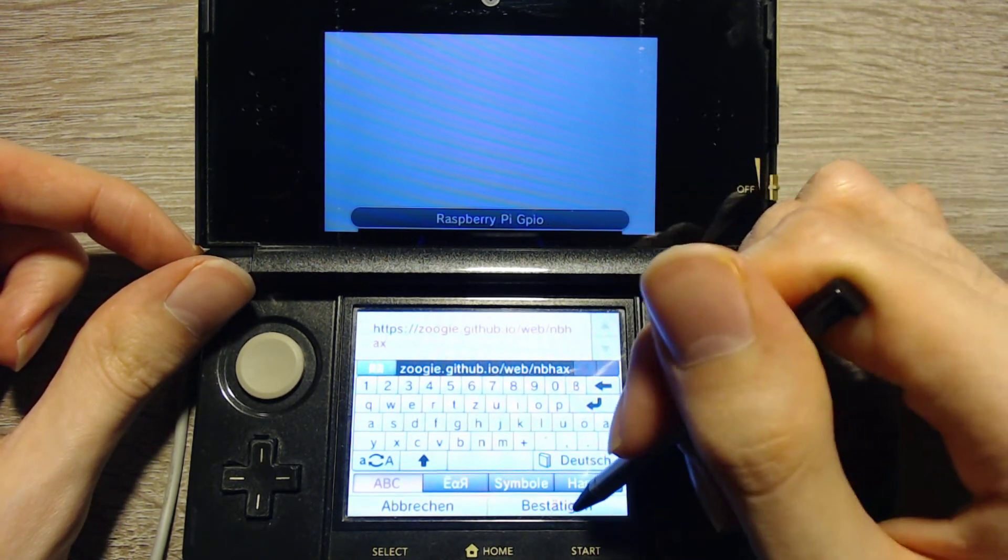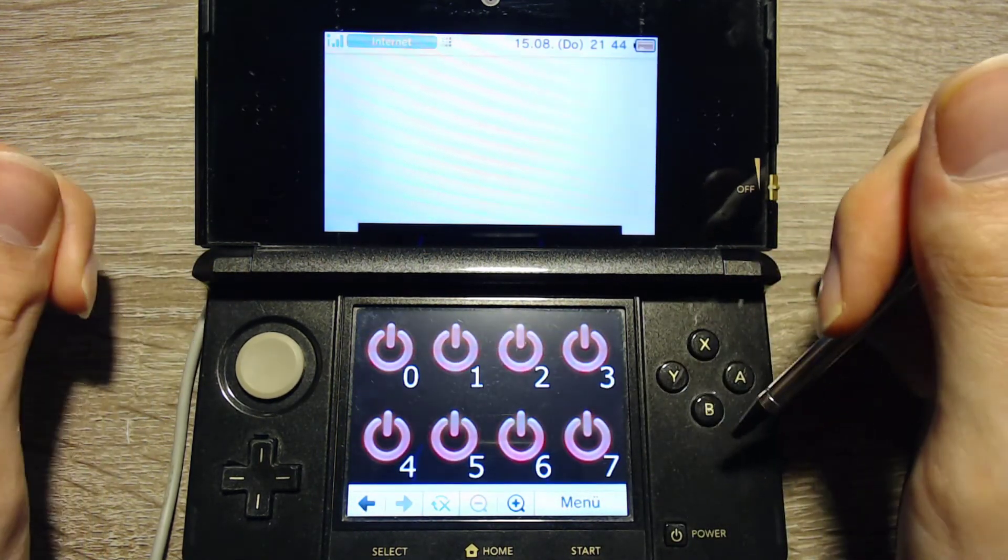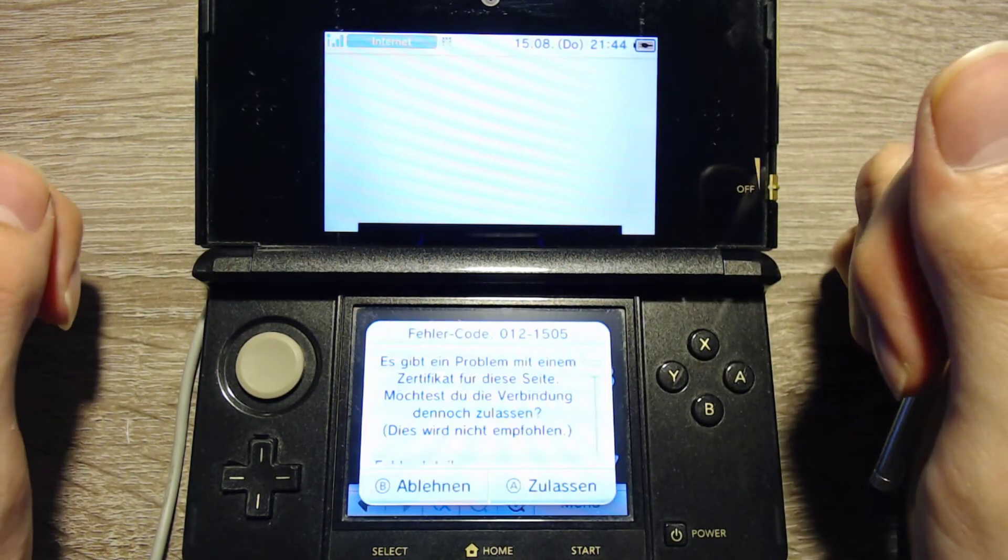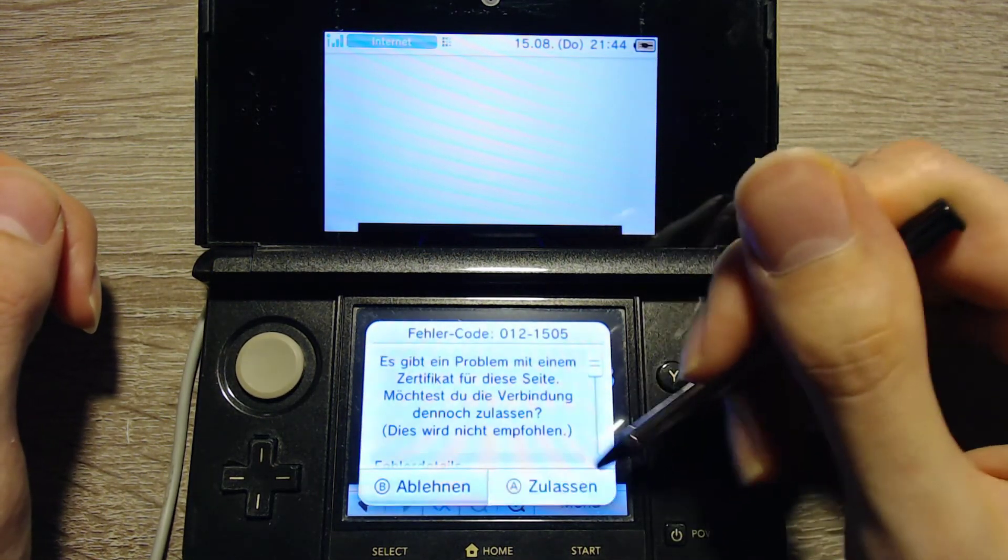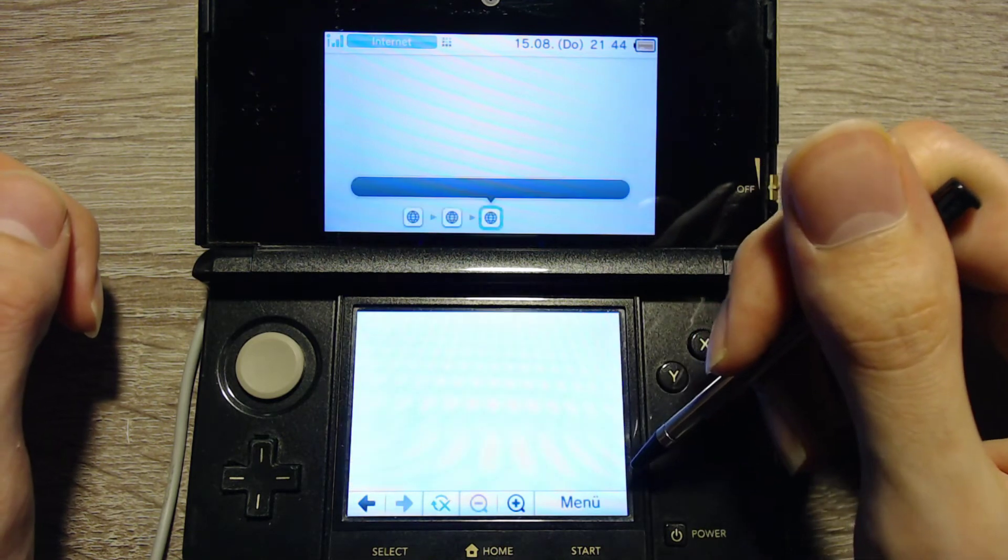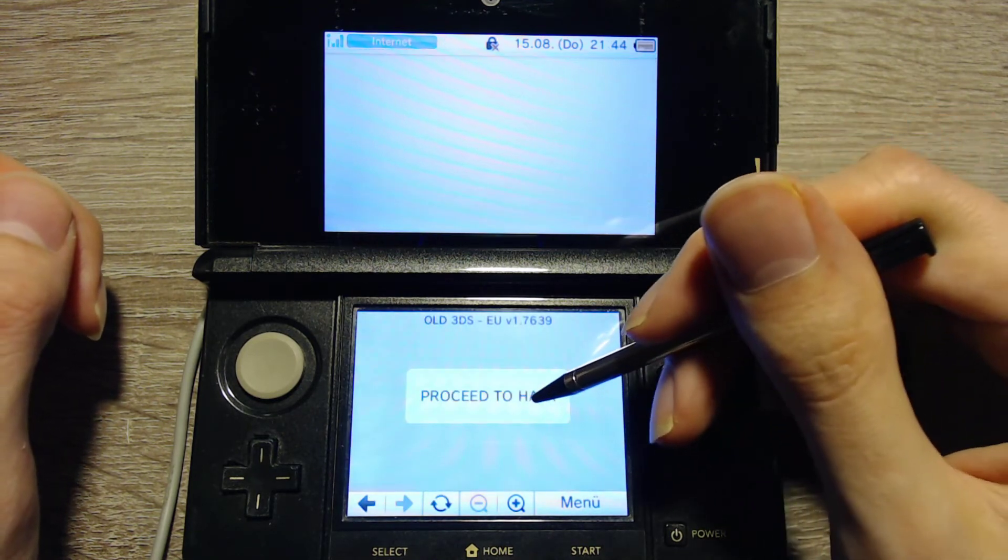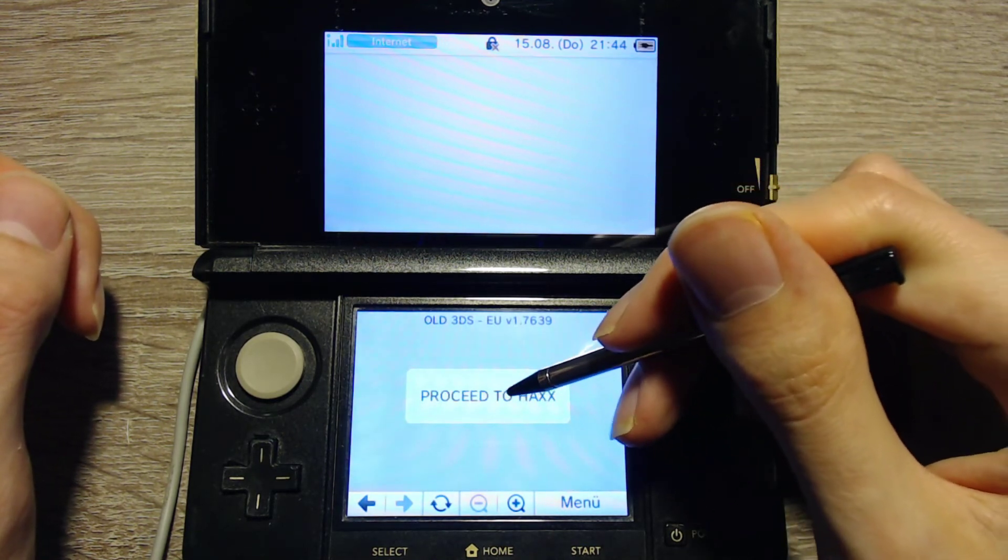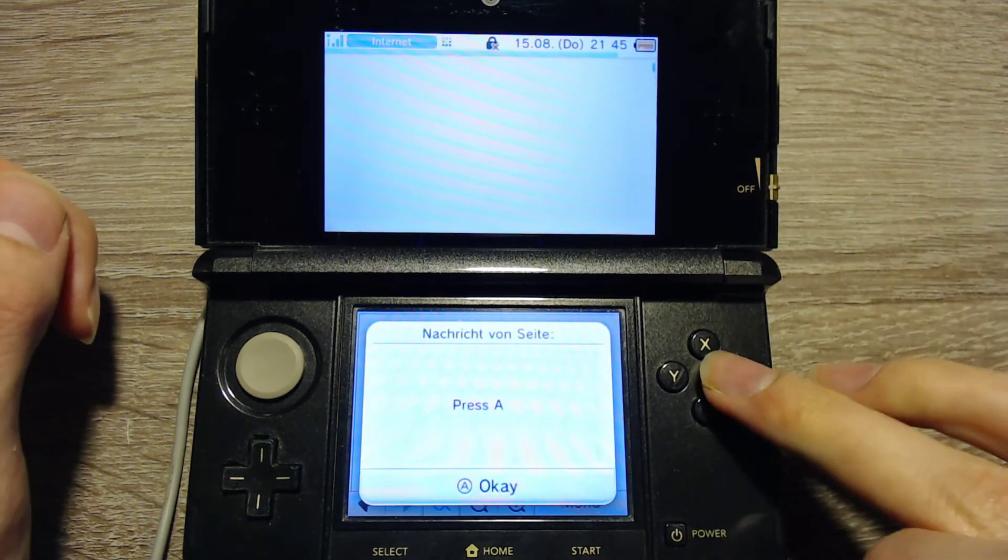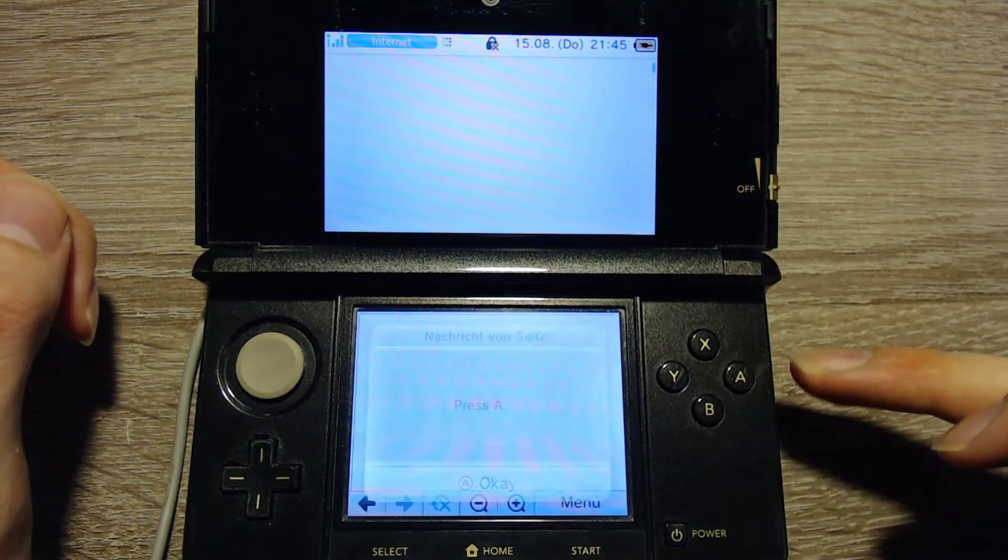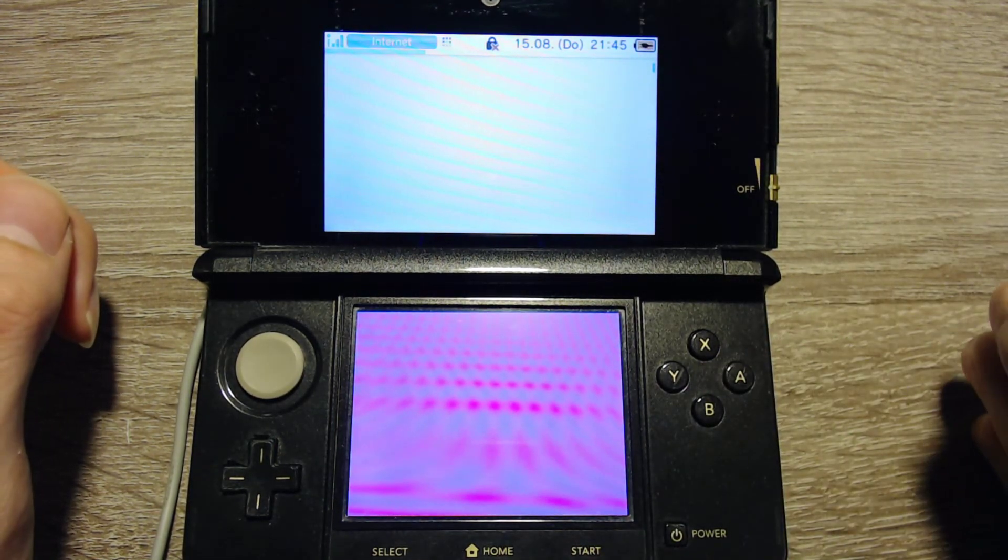It looks good, so I can confirm that. We can allow the website, and now you can press on proceed to Haxx. You can press A, and you can press A again.